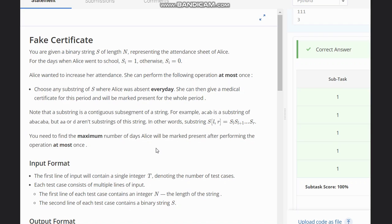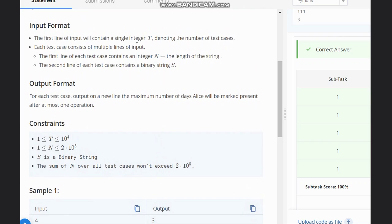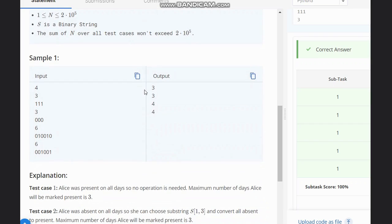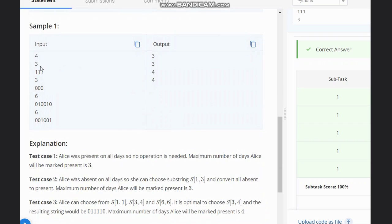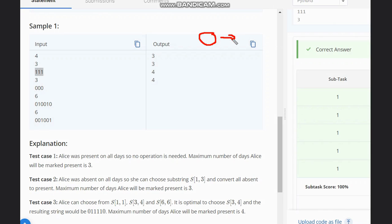We are given input T, the number of test cases, and N, the length of the string. The second line contains the binary string S. What we need to do is maximize the number of ones we can have — the maximum number of ones are needed. We can convert zeros to ones when they are between ones.